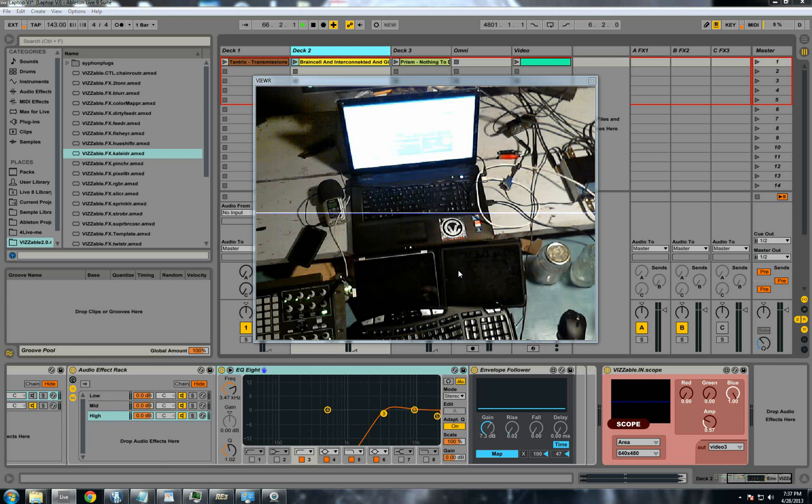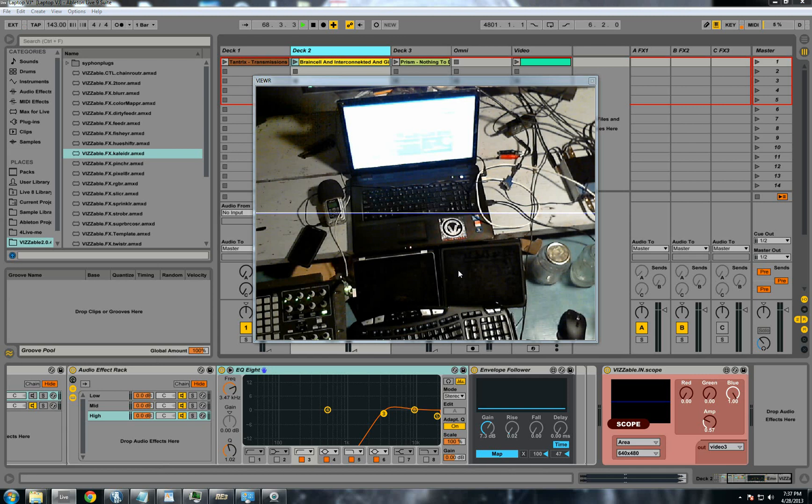Hi there. So Bob over at Zealousy.com released Visible 2 yesterday, which is a video manipulation suite for Ableton. It's very powerful, very fully featured. I highly recommend that you go over to his site and watch his video and download it to get set up.